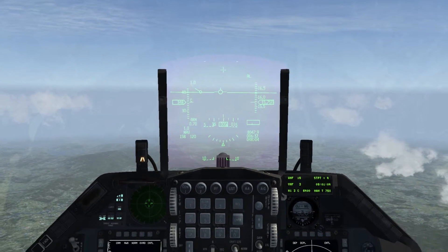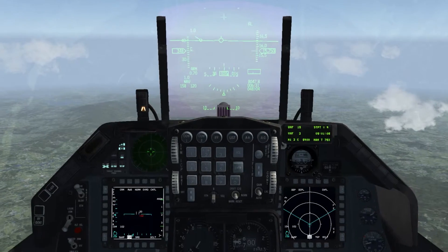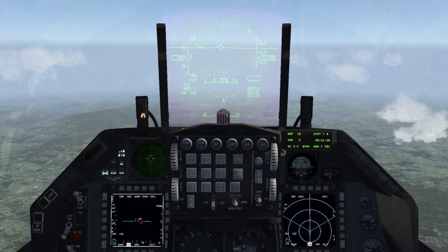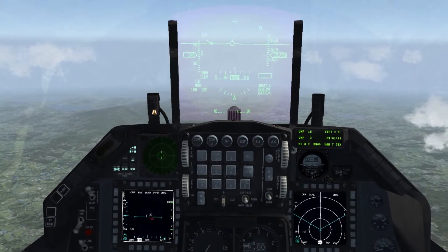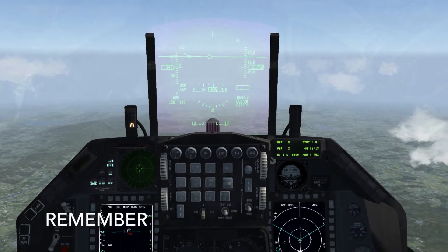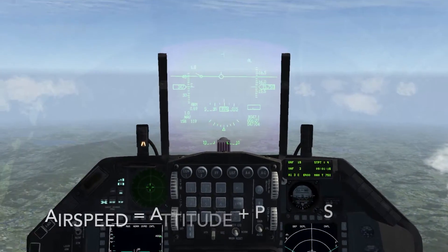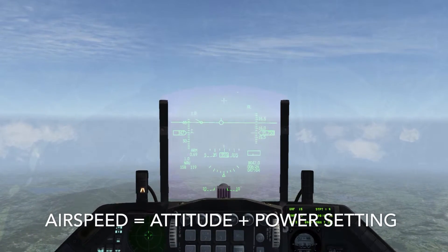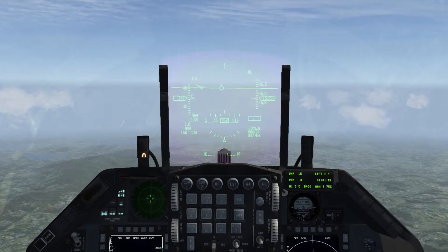Welcome to the second tutorial on using the positive flying method in Falcon BMS. Today we're going to discuss level turns. Given that we're in the context of positive flying, we'll need to remember the core principle: airspeed equals attitude plus power.